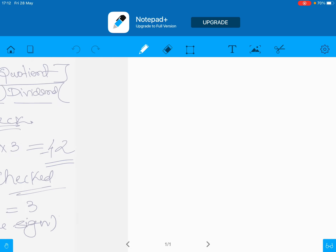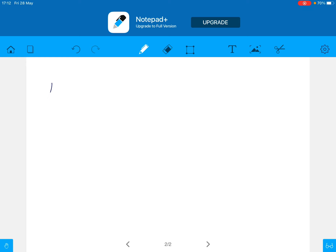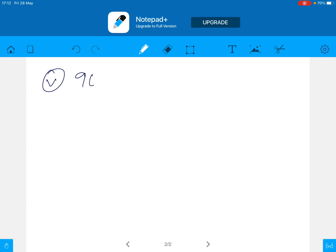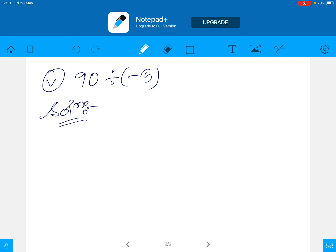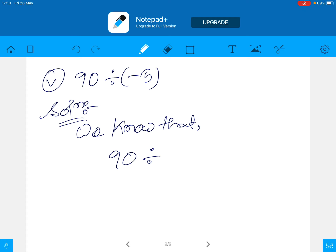I will do one more question for you — question number 2, problem number 5. Let us do a tougher problem. Problem 5 is 90 divided by minus 15. Write solution. We know that 90 divided by 15: we need to find what times 15 equals 90.